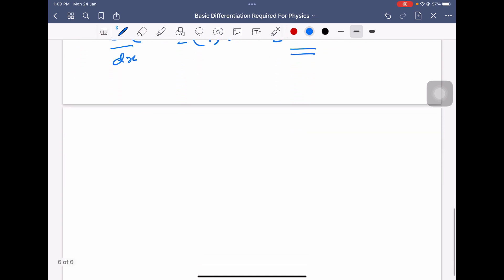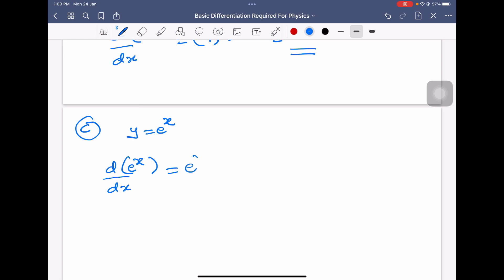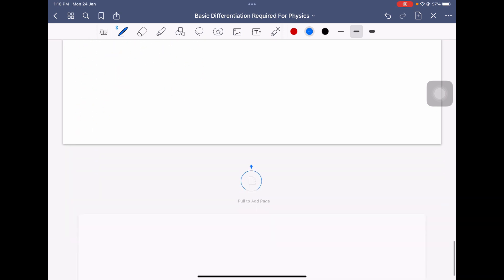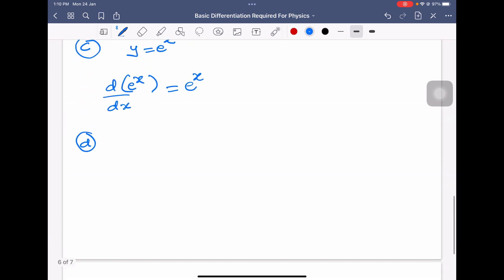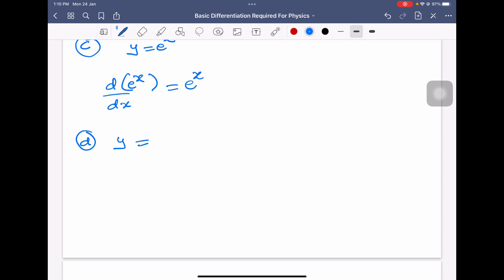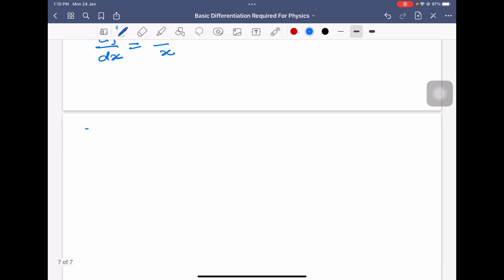Next formula: y is equal to e power x. Differentiation of e power x with respect to x is equal to e power x itself — there is no change. Also, differentiation of log x with respect to x is 1 by x. Remember that.